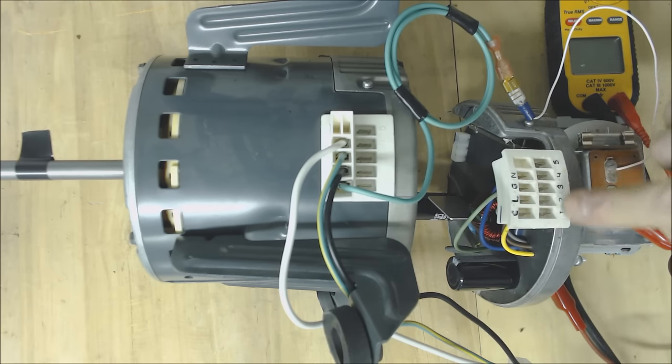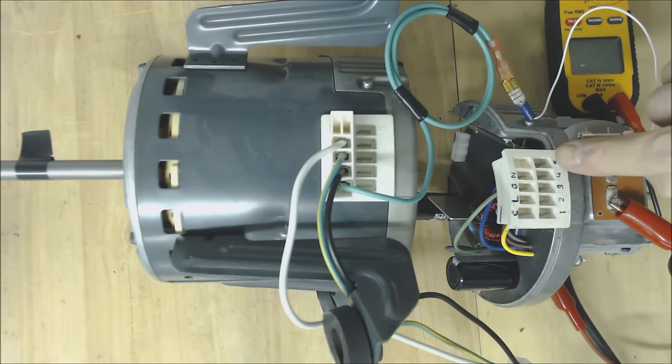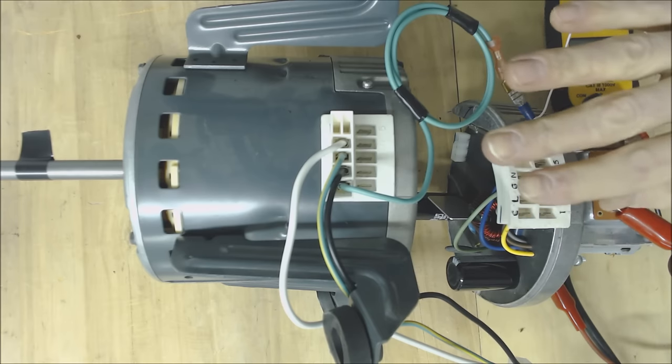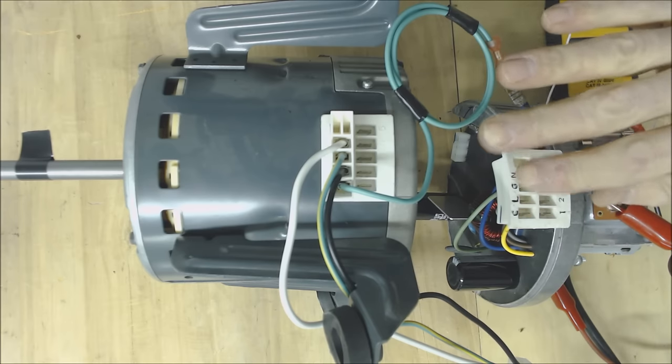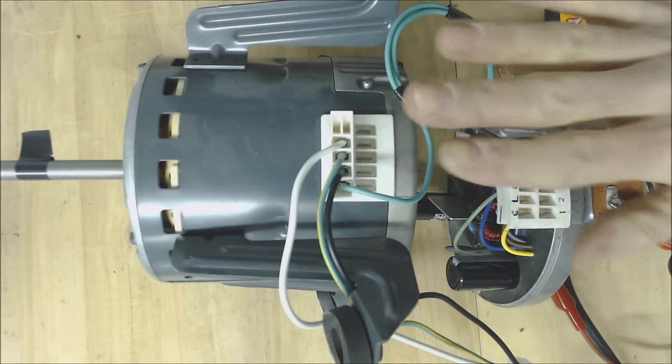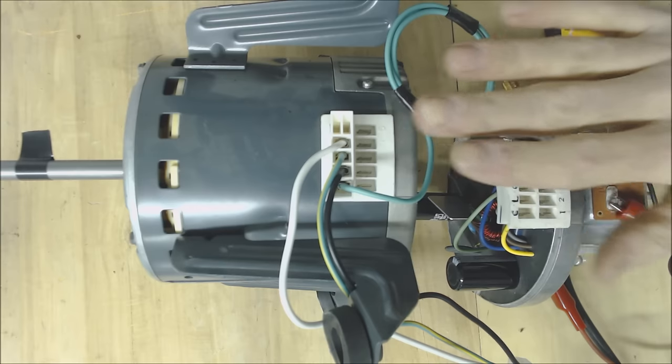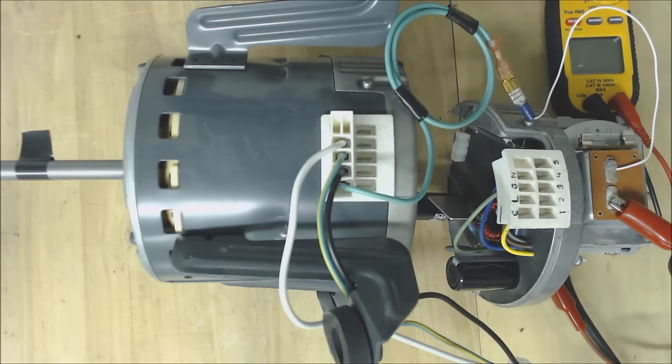So these will always be set differently depending on the manufacturer but there is a way to test this just to make sure that your blower motor actually is working and that the problem is not the control board.